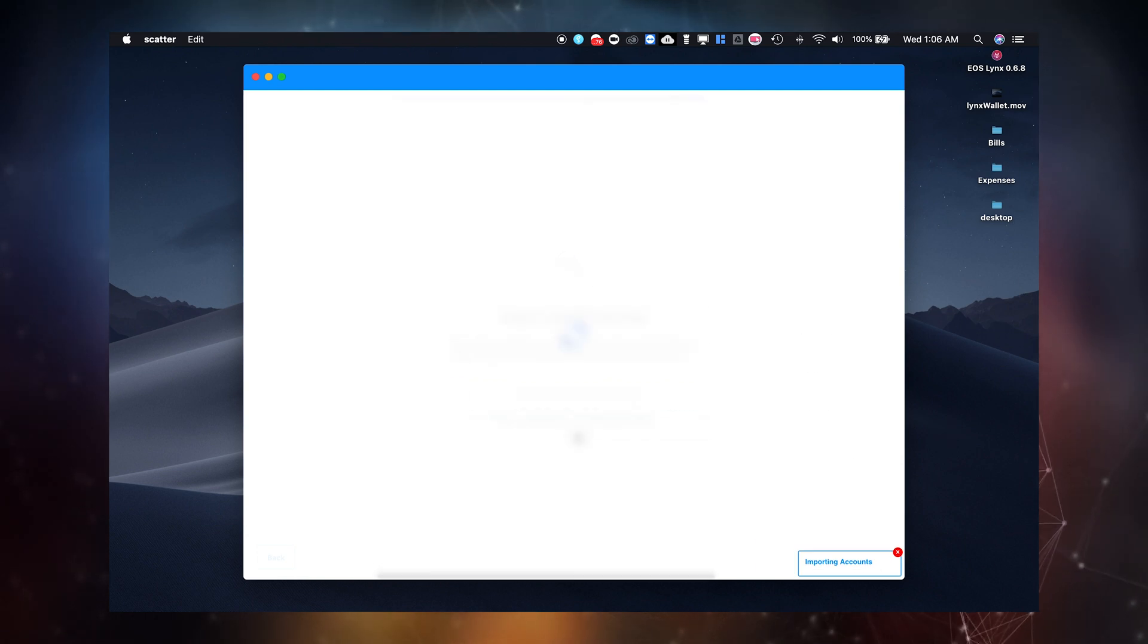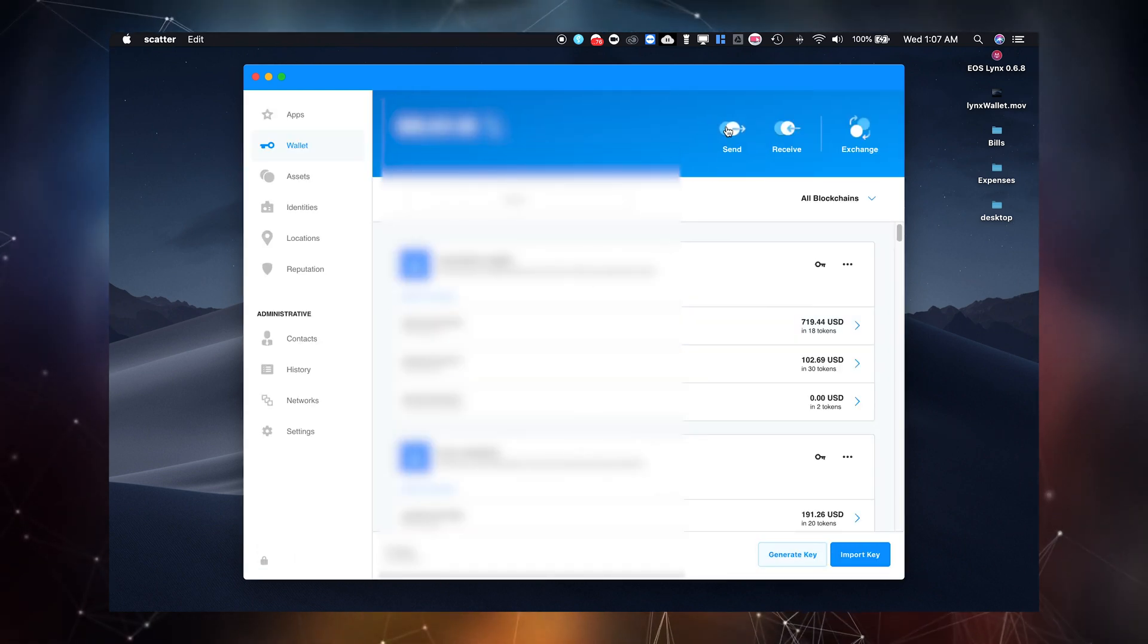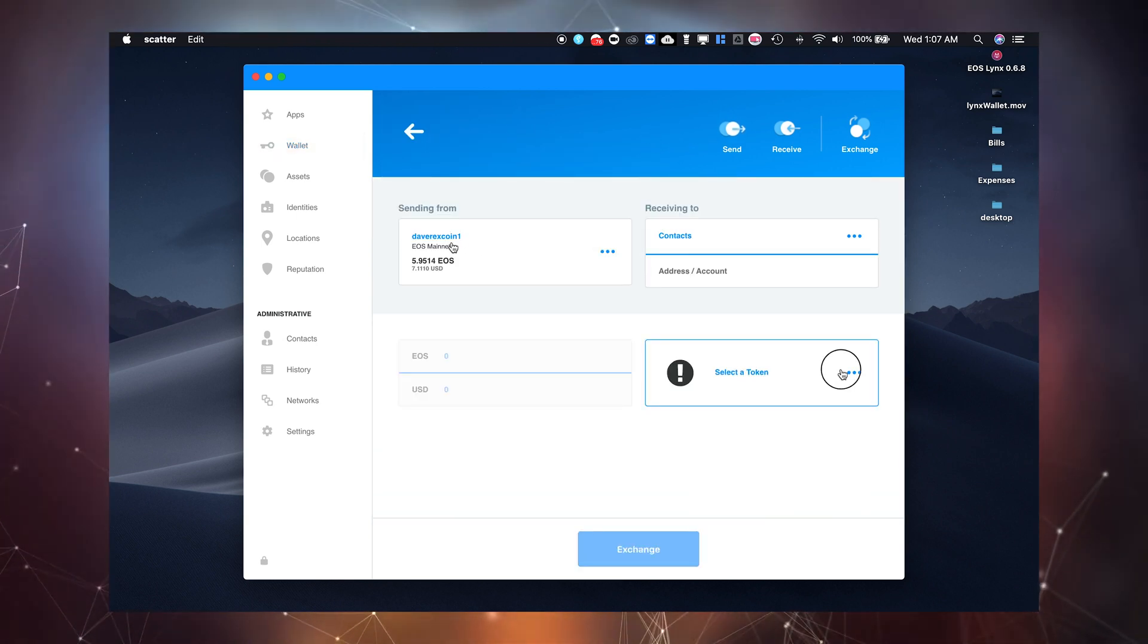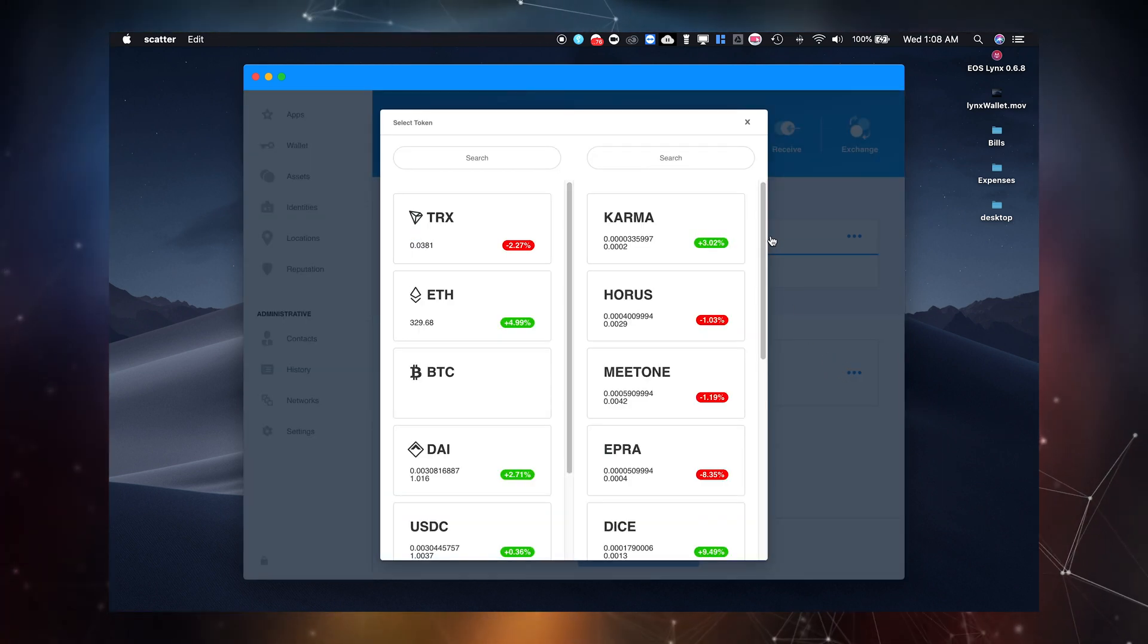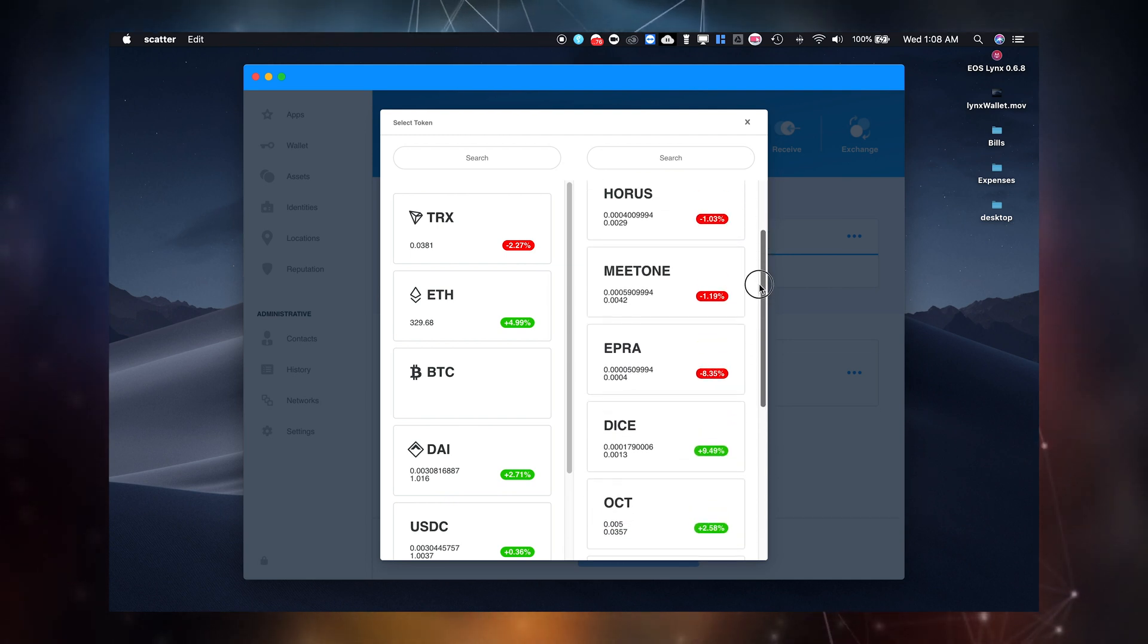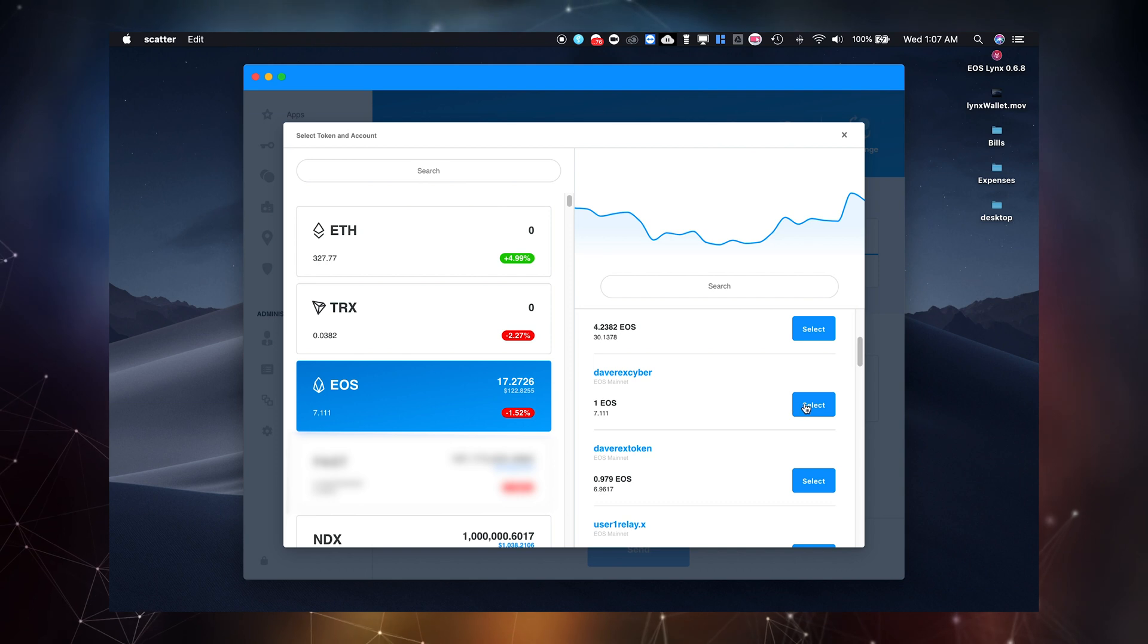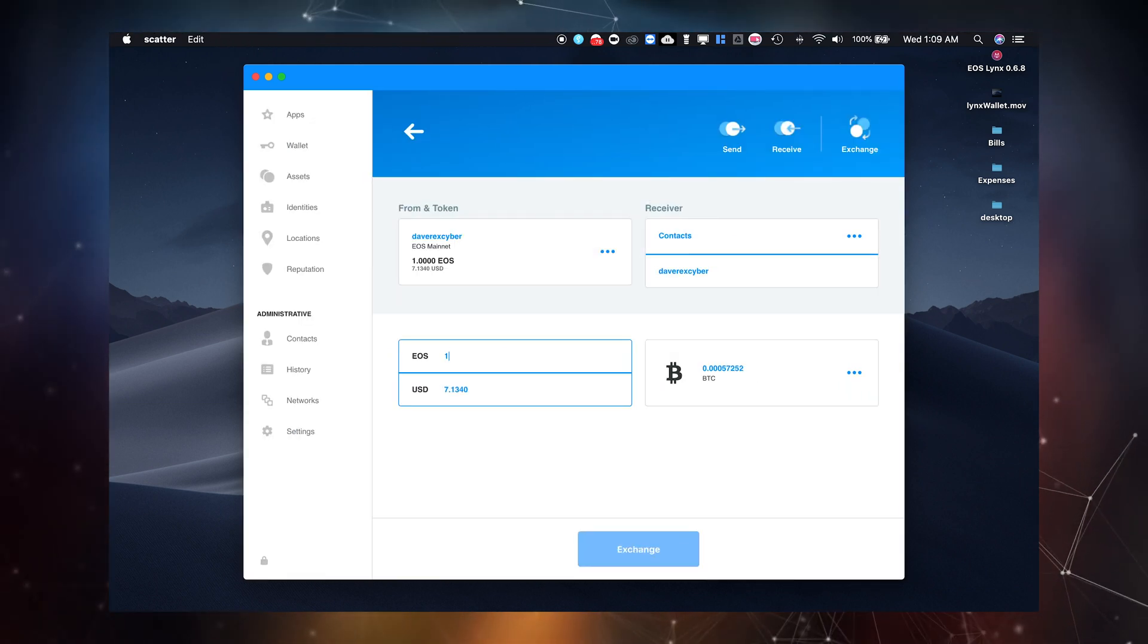Through this wallet you'll be able to send and receive tokens from multiple blockchains, store multiple accounts, access decentralized applications and exchange funds from one crypto to another. We will be releasing a full review of the new Scatter desktop wallet soon exploring all of its features in details. Stay tuned for this walkthrough.